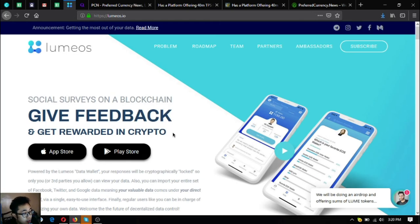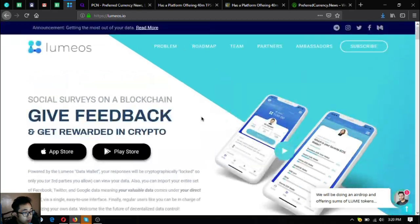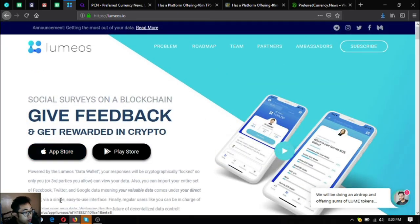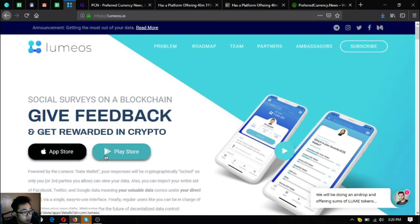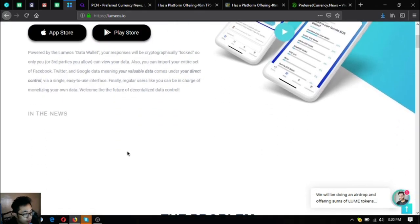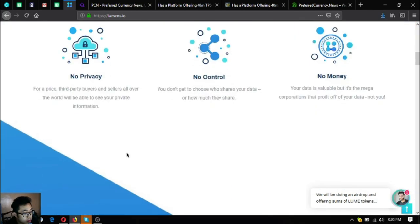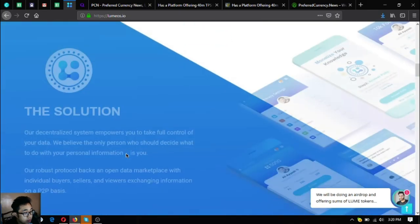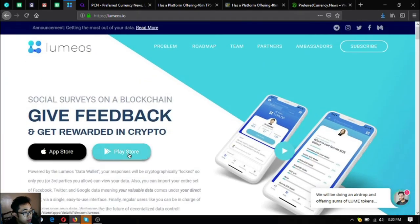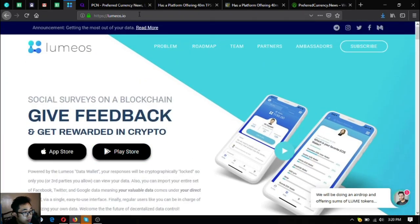Also if you want to get rewarded crypto by doing social surveys on blockchain and give feedback, download Lumios.io which is downloadable in your favorite app store or in your Google Play Store.